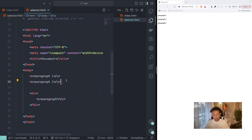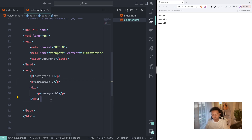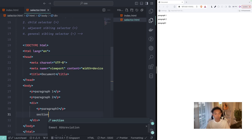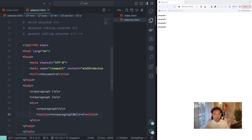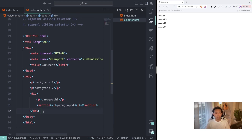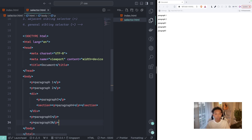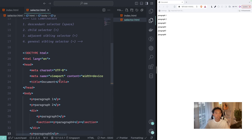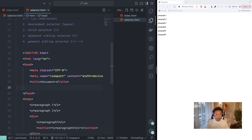I just want to show you visually how each selector will work according to the four different selectors. I'll write another paragraph four inside a section tag, along with paragraph five and paragraph six. So we have different paragraphs: one, two, three, four, five, and six.